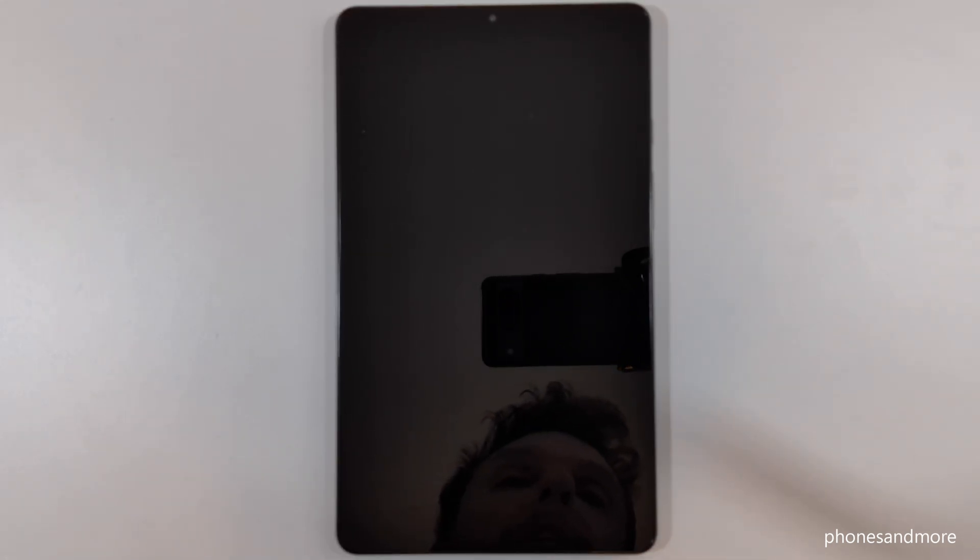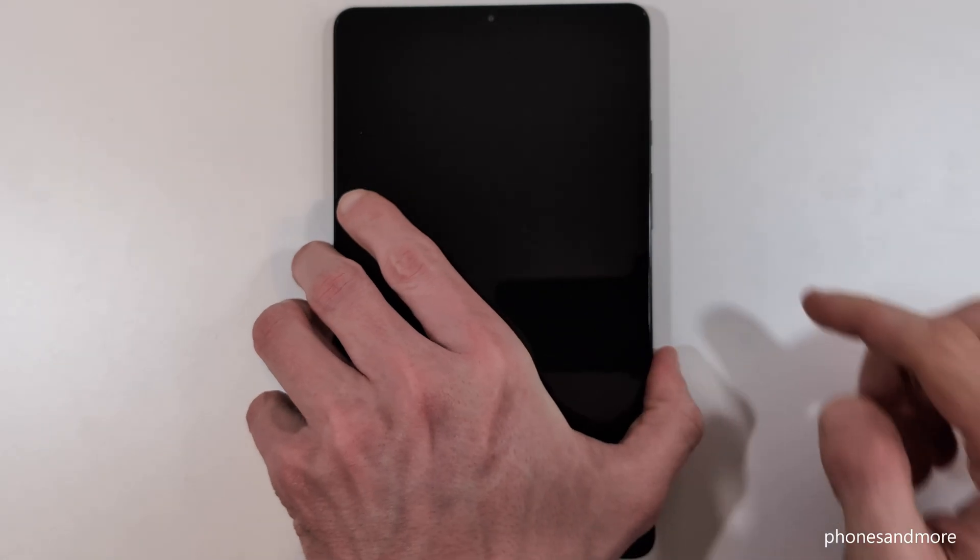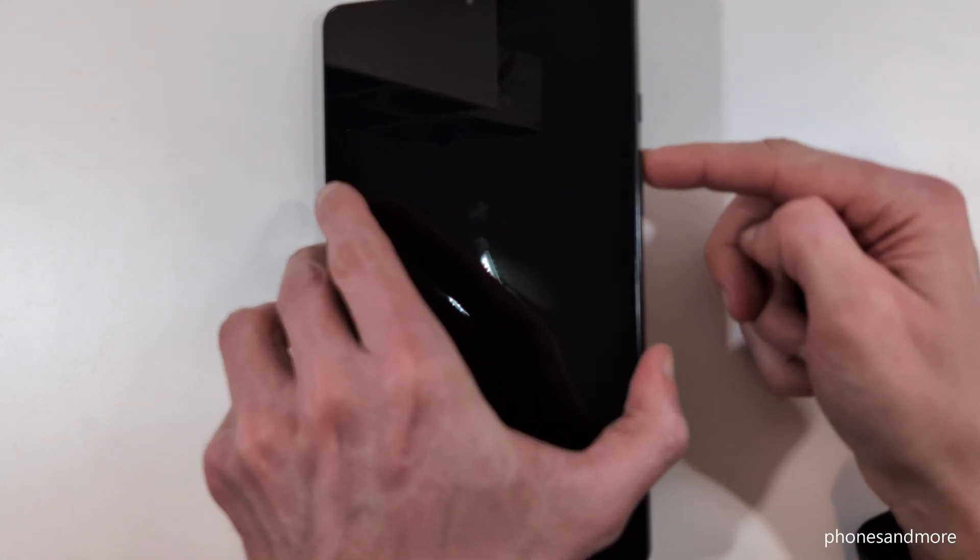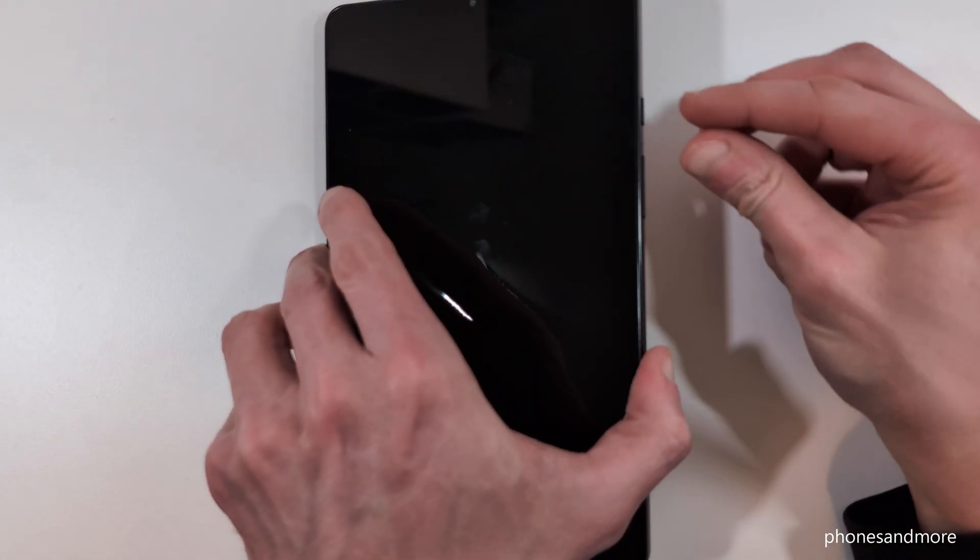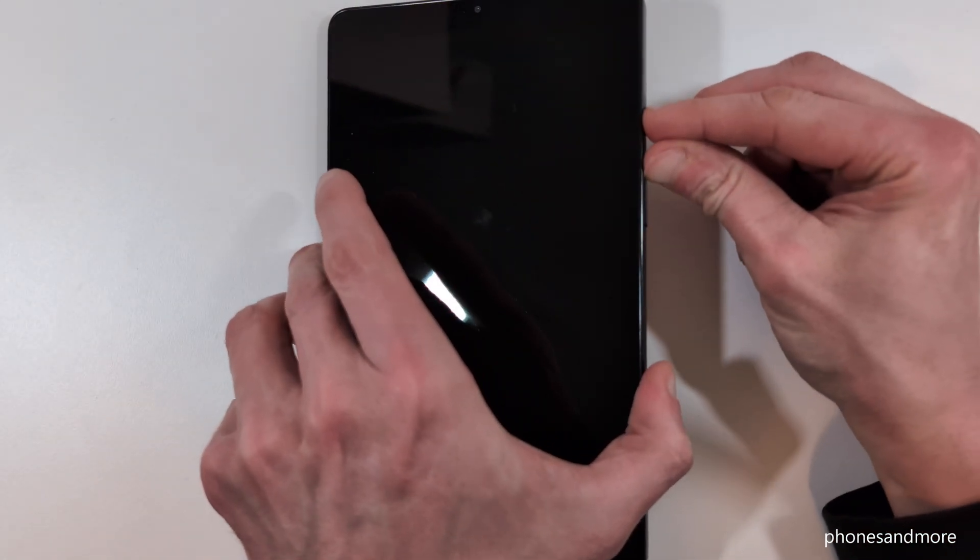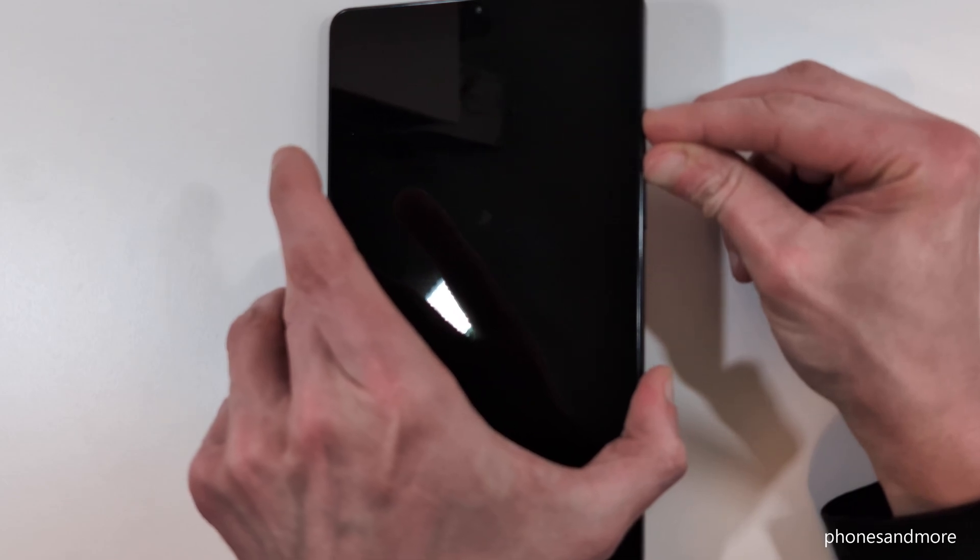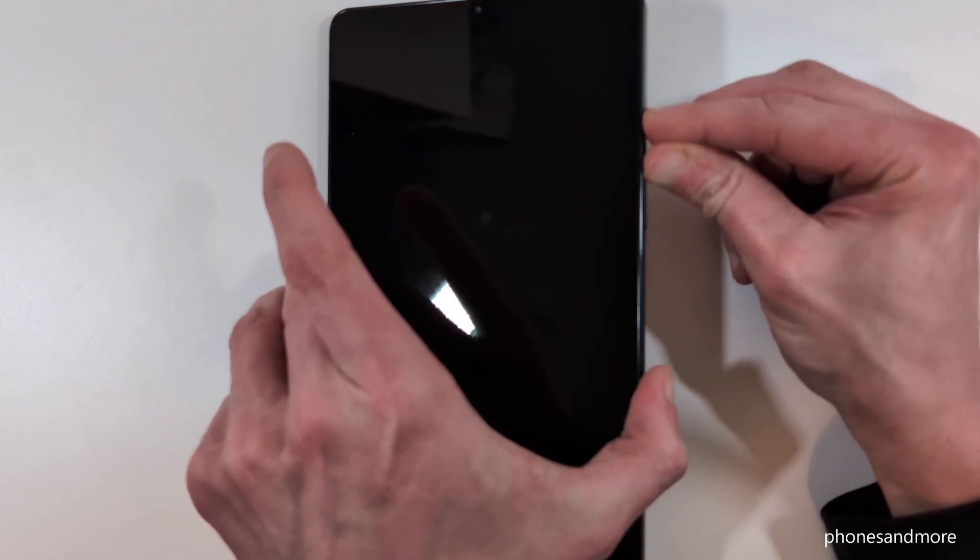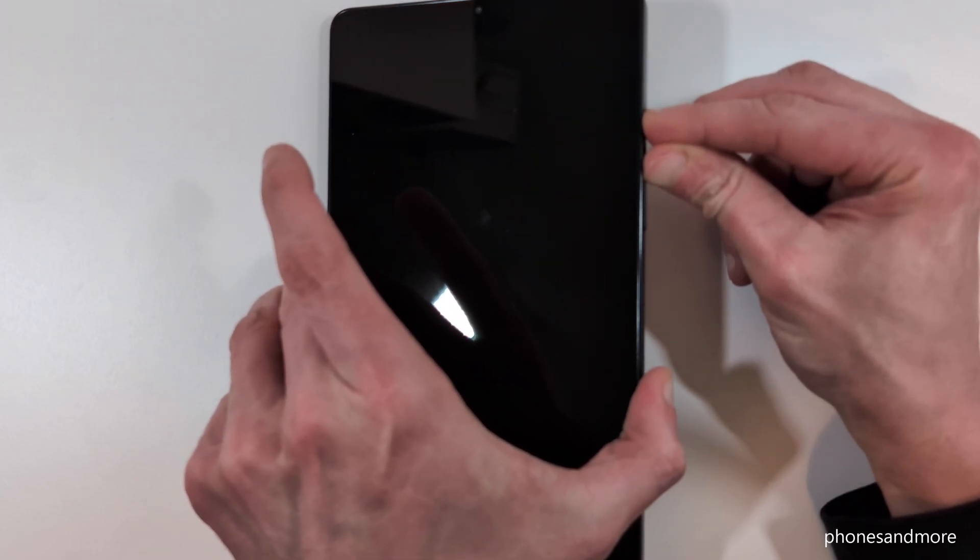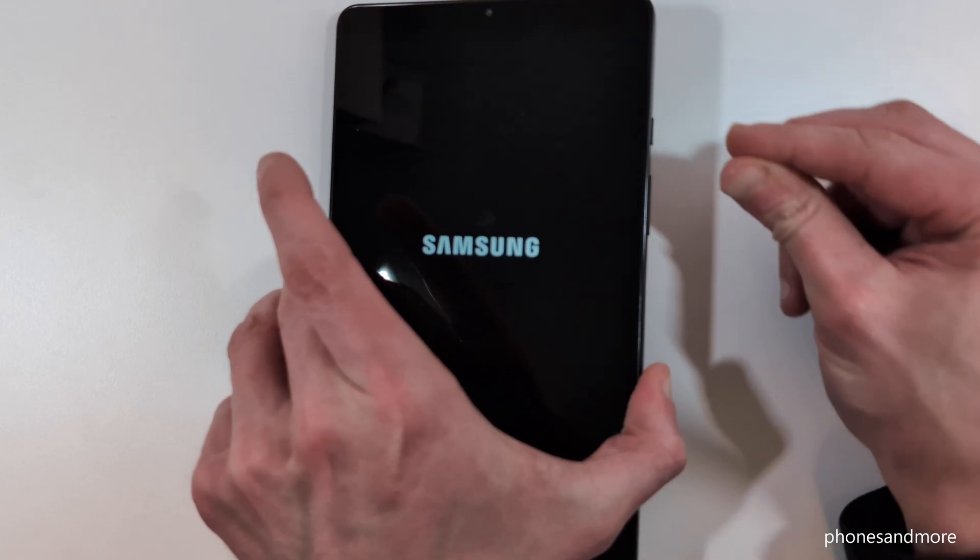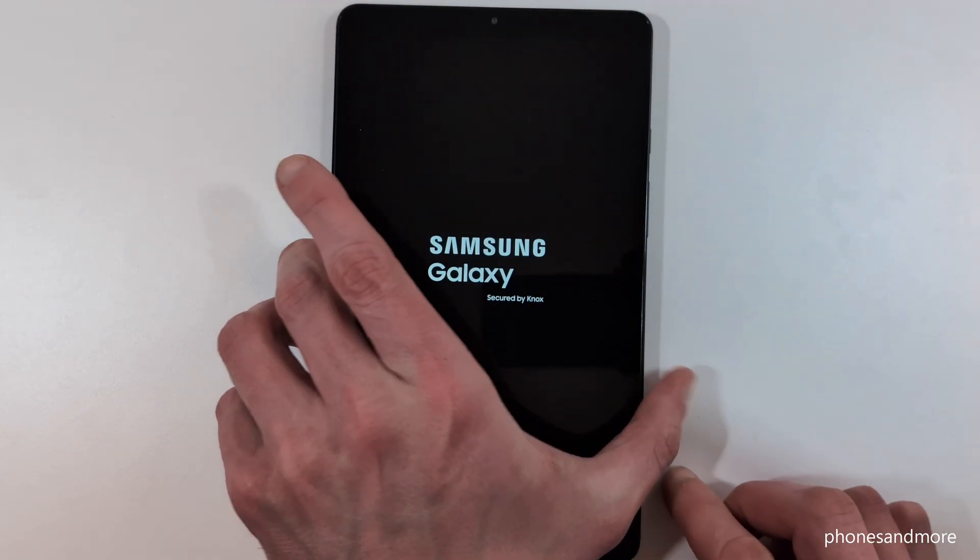If it's completely off, then you will need two buttons: the power button and the volume up button. Long press both buttons now until you see the Samsung logo, then leave your fingers.